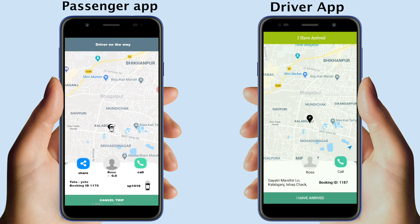Now in the passenger app, passengers can track the driver's location, call the driver, view driver details, and share the ride details from different platforms. They can also cancel the ride if they want.